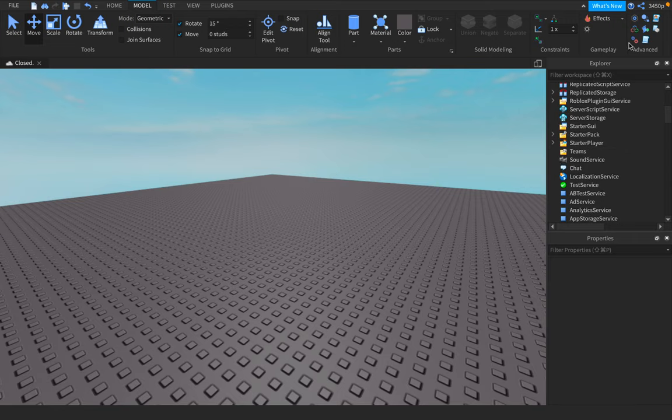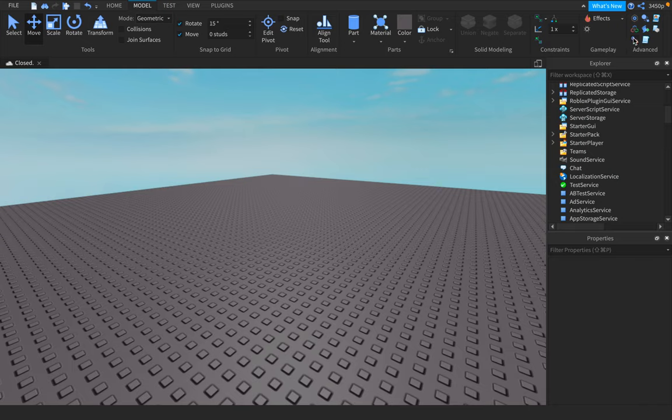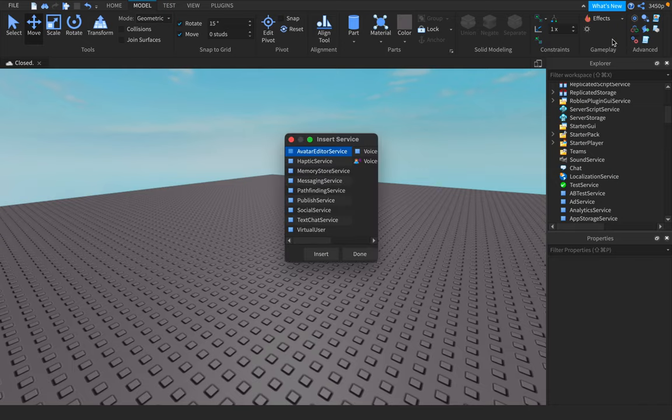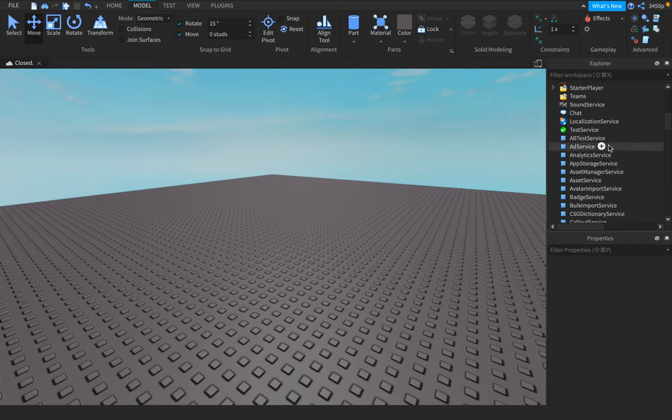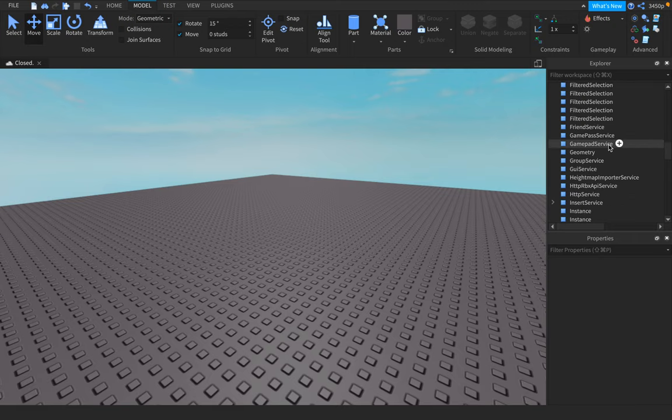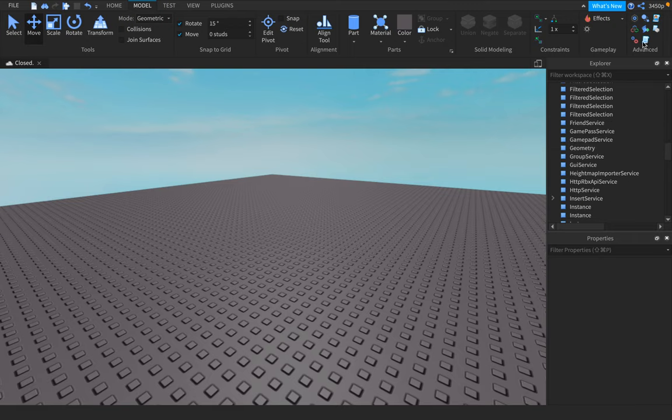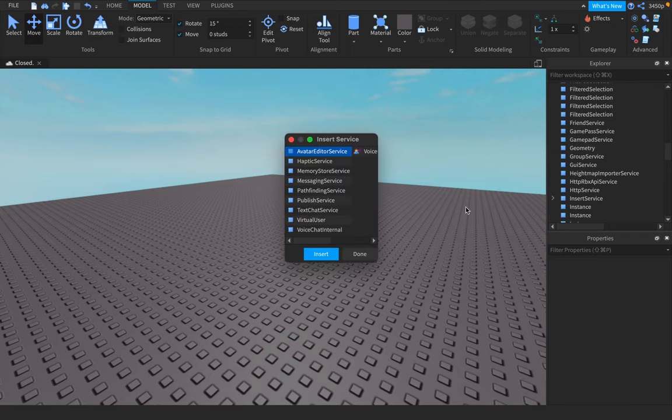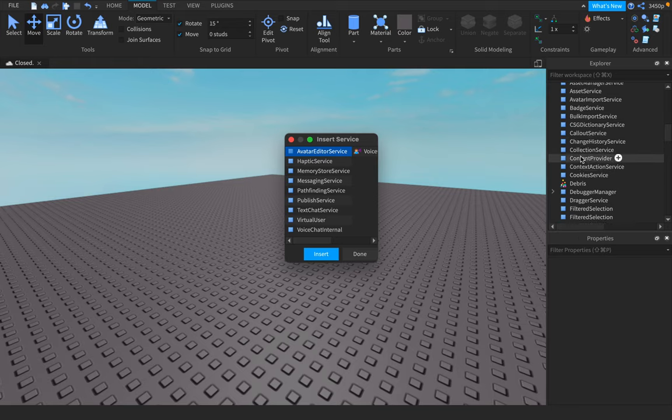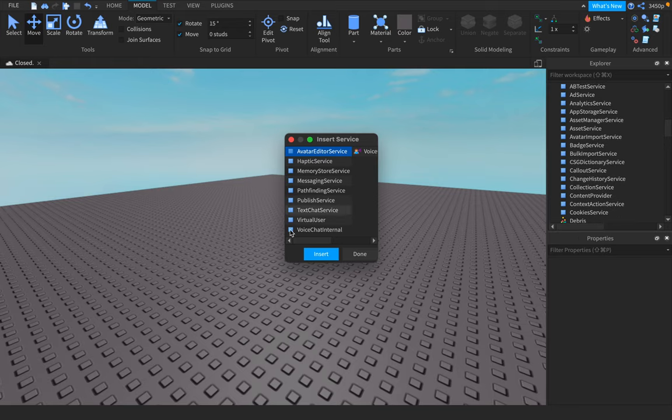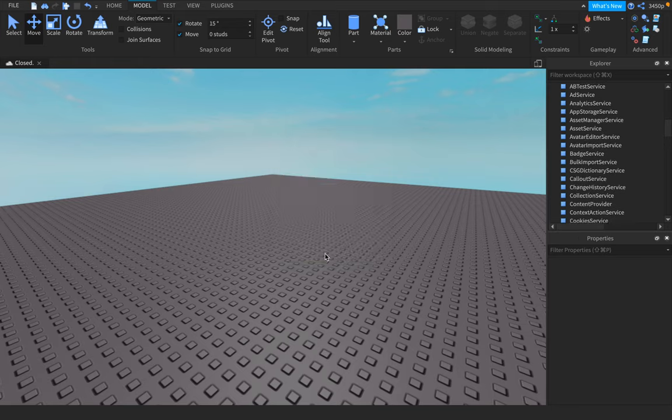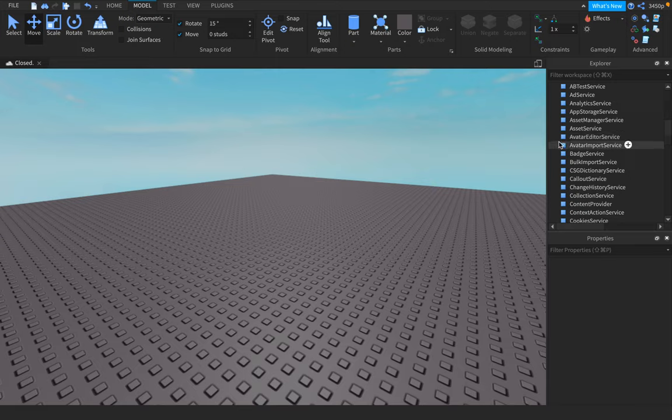If you do not have Teams, you're going to go to Model, hit the gear icon in Advanced, and then you're going to insert a service. You're going to click on the service, Avatar Editor Service, and hit insert to insert the service.